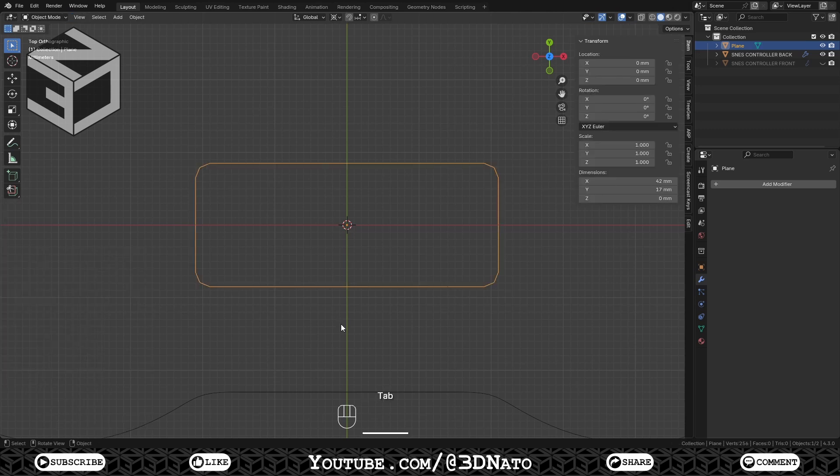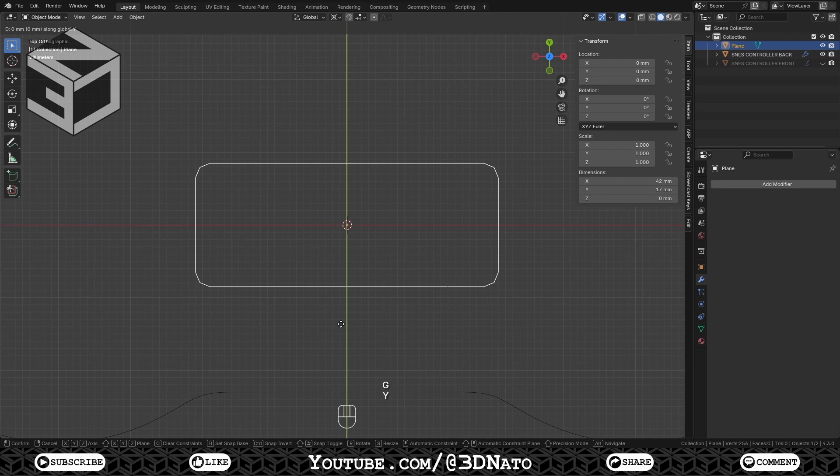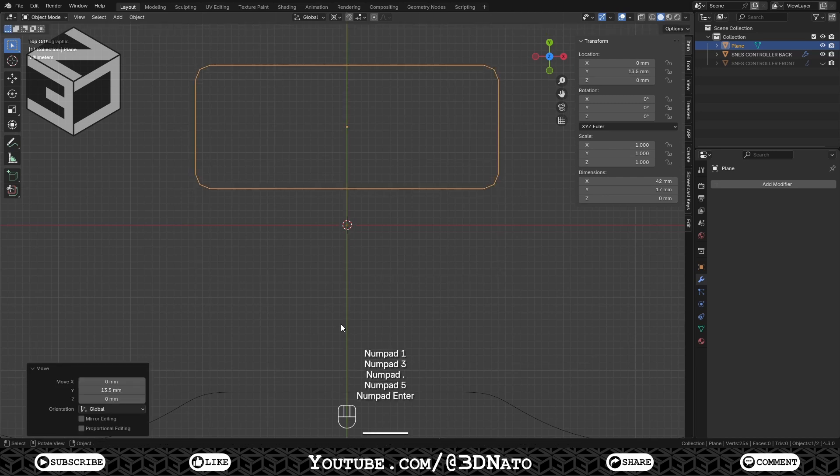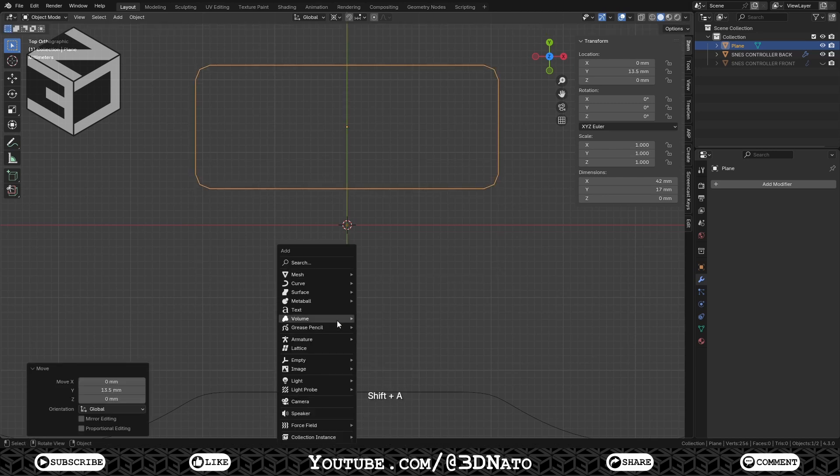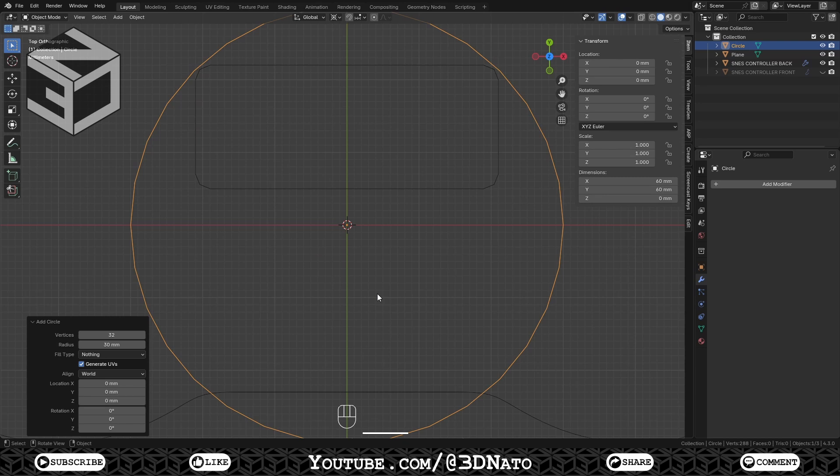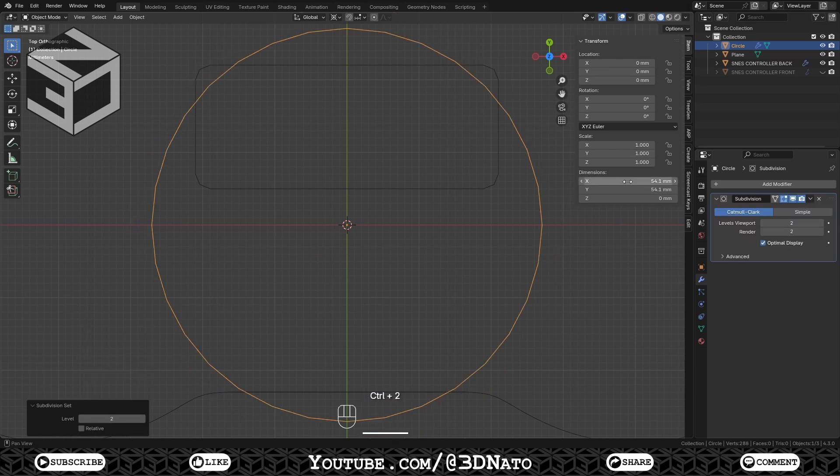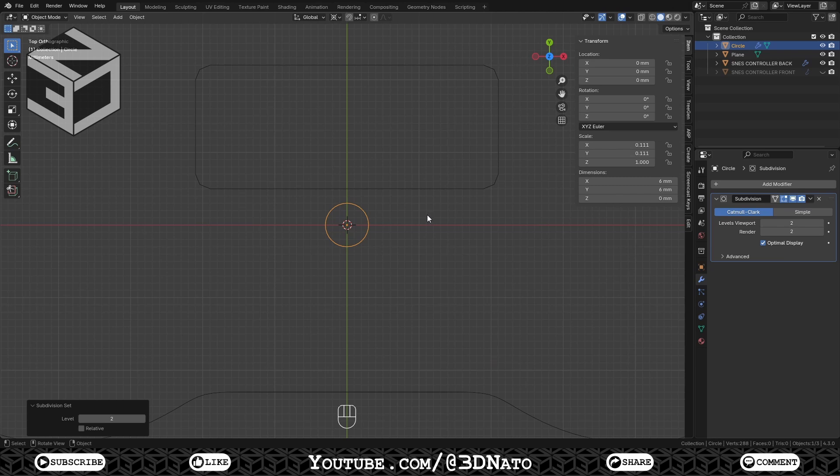Now move the rectangle pressing G, Y, 13.5 and Enter. Press Shift plus A and create a mesh circle. Set Vertices to 8, press Ctrl plus 2, set Diameter to 6mm and Apply Scale.